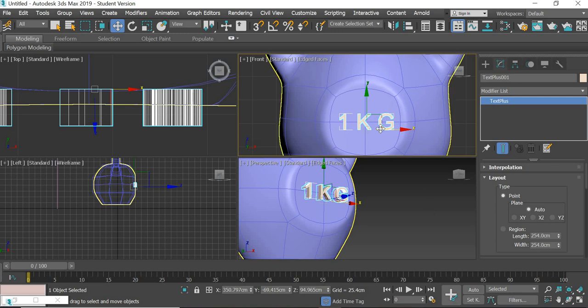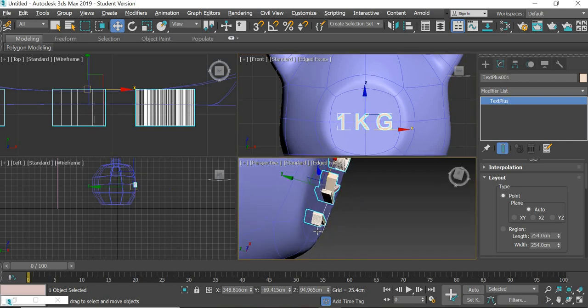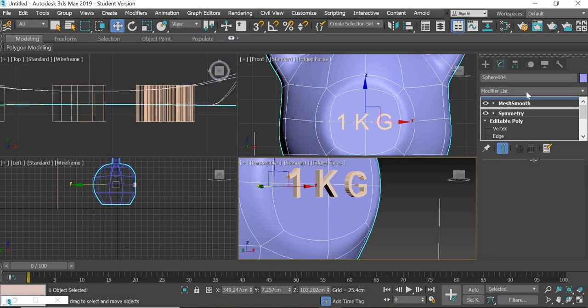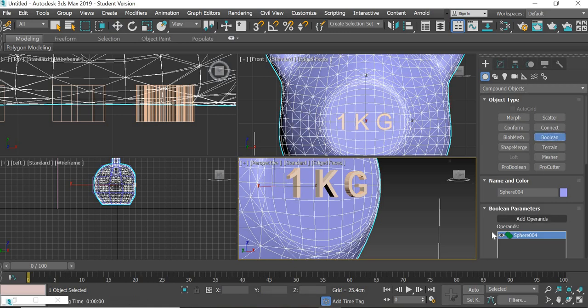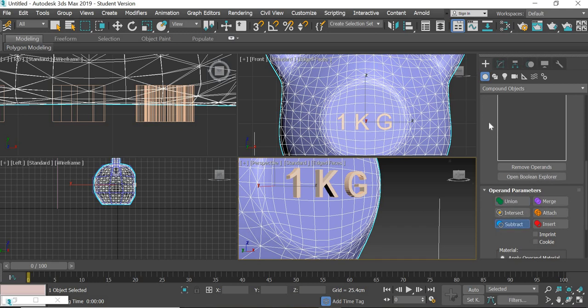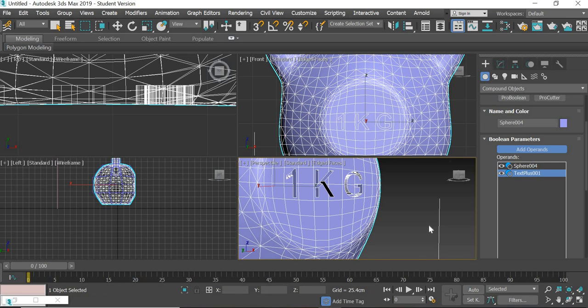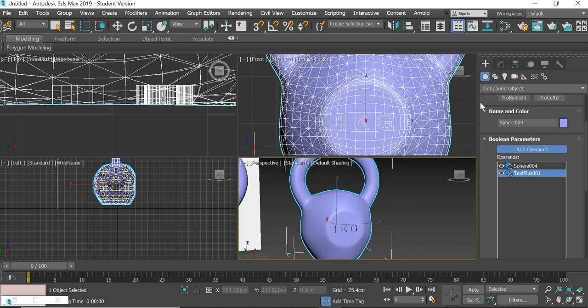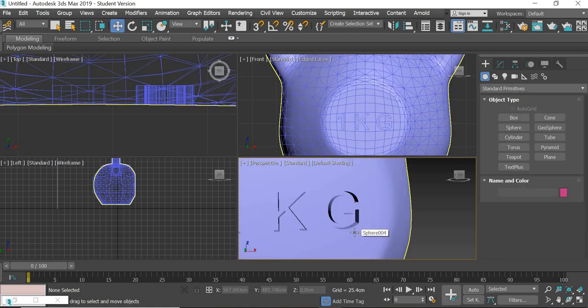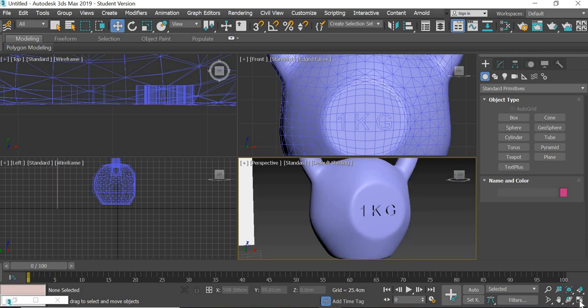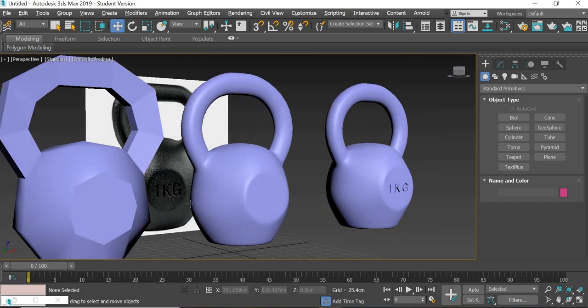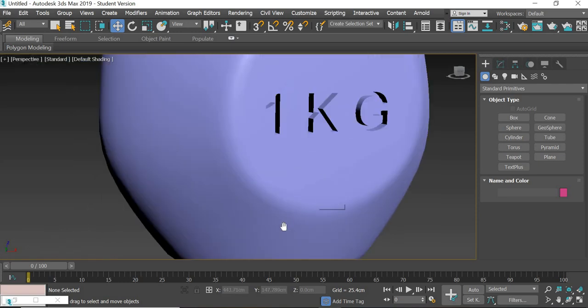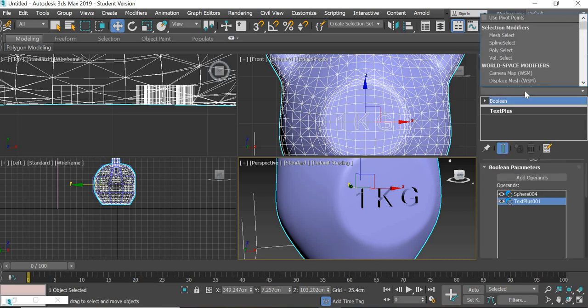That looks good. It's going that much inside, maybe a little bit more. Then select this and go to compound objects. We're going to use boolean. We're going to use subtract, and then we're going to select the text. So that creates text.